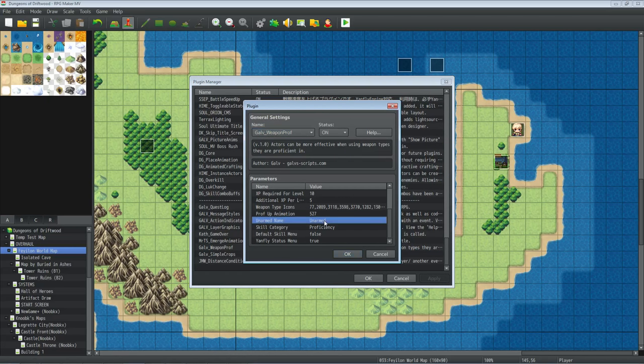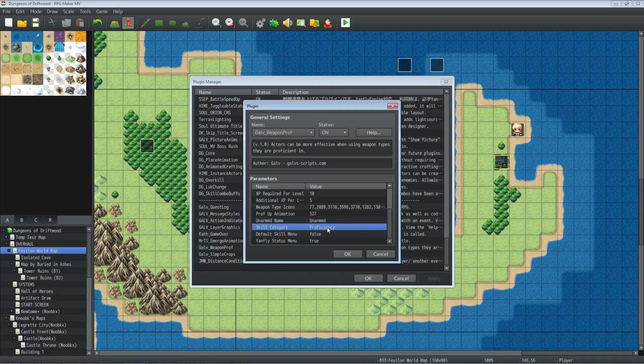So the next thing is what do you want the unarmed, the skill zero, the first thing, what do you want that to be named? You can change the name of it. Hand to hand or fist weapon or weaponless or unarmed, whatever you wanted to call it, right? The next thing is what is the category in your status menu, right? What do you want that to say? Do you want it to say weapon proficiency? Do you want it to say like bonus skills or whatever you want? This proficiency by default. So I just left it proficiency. I think that's the accurate description of what it actually is.